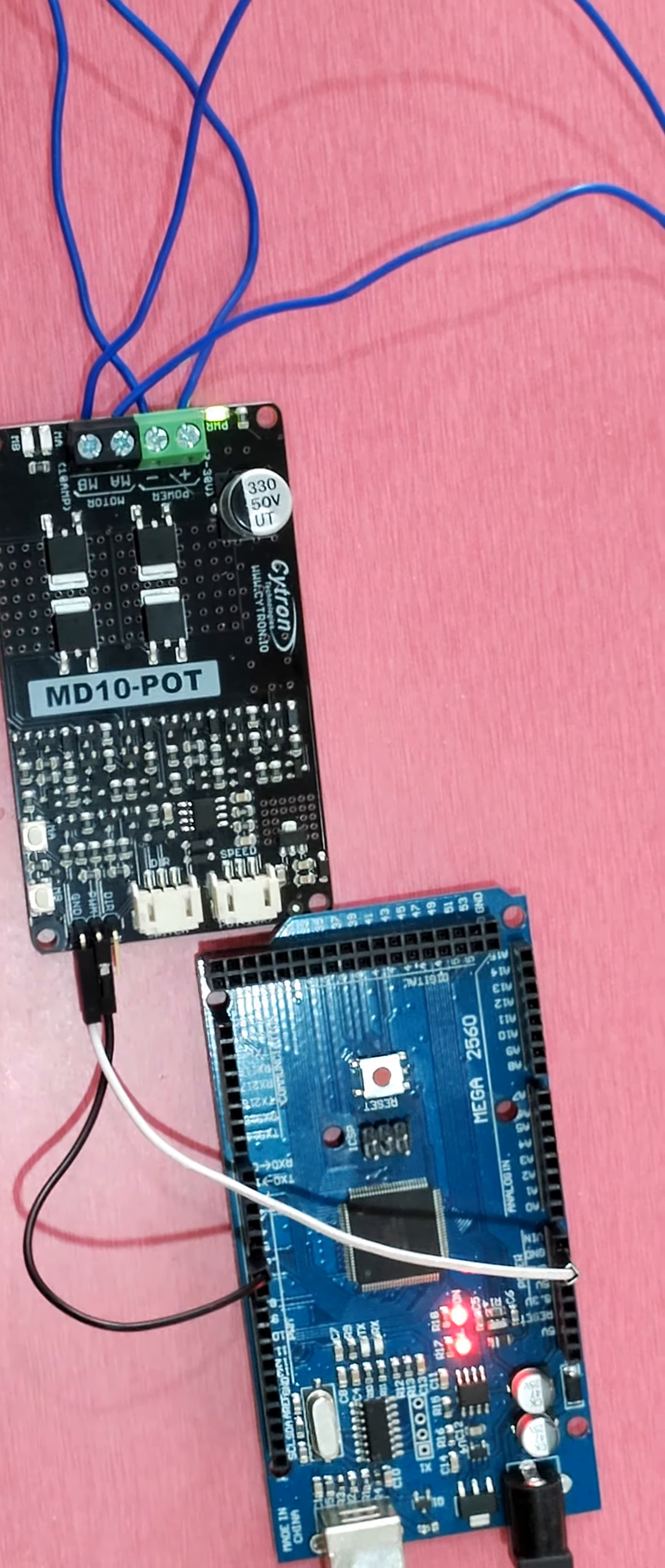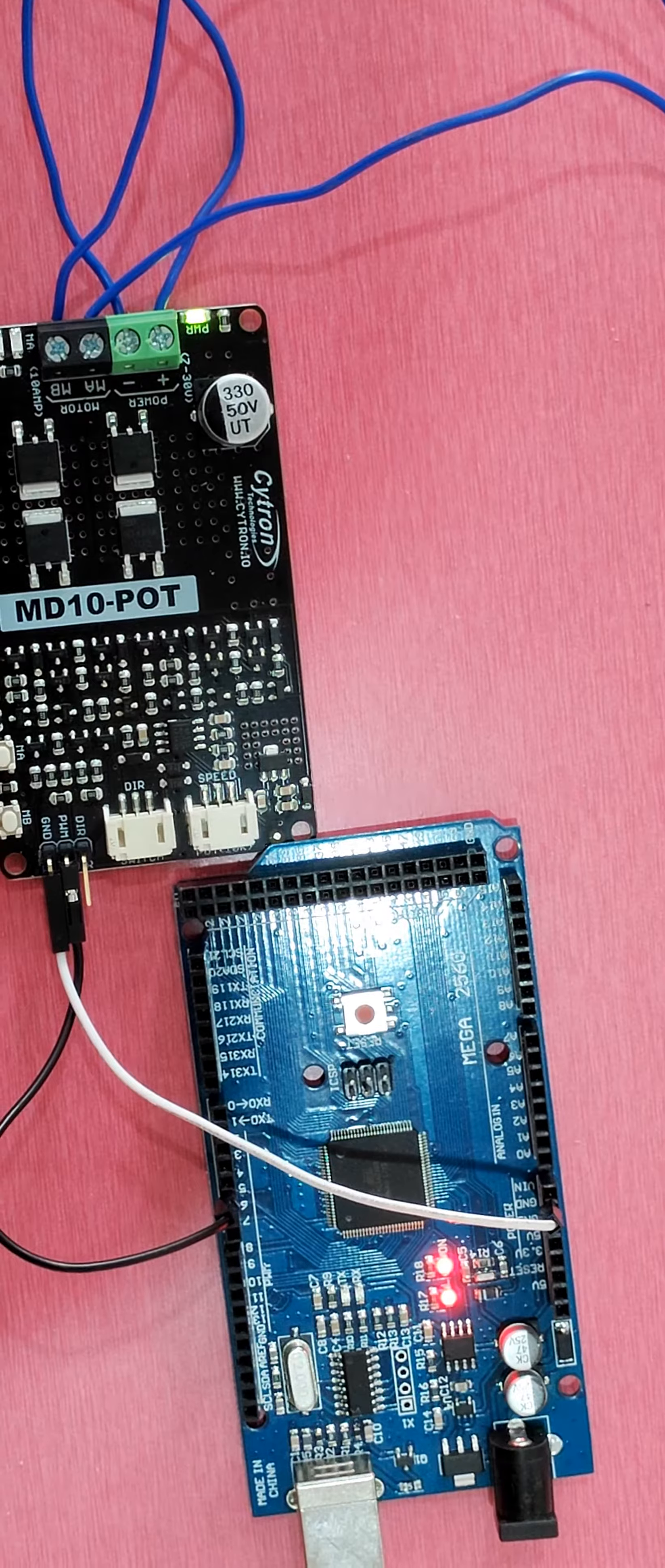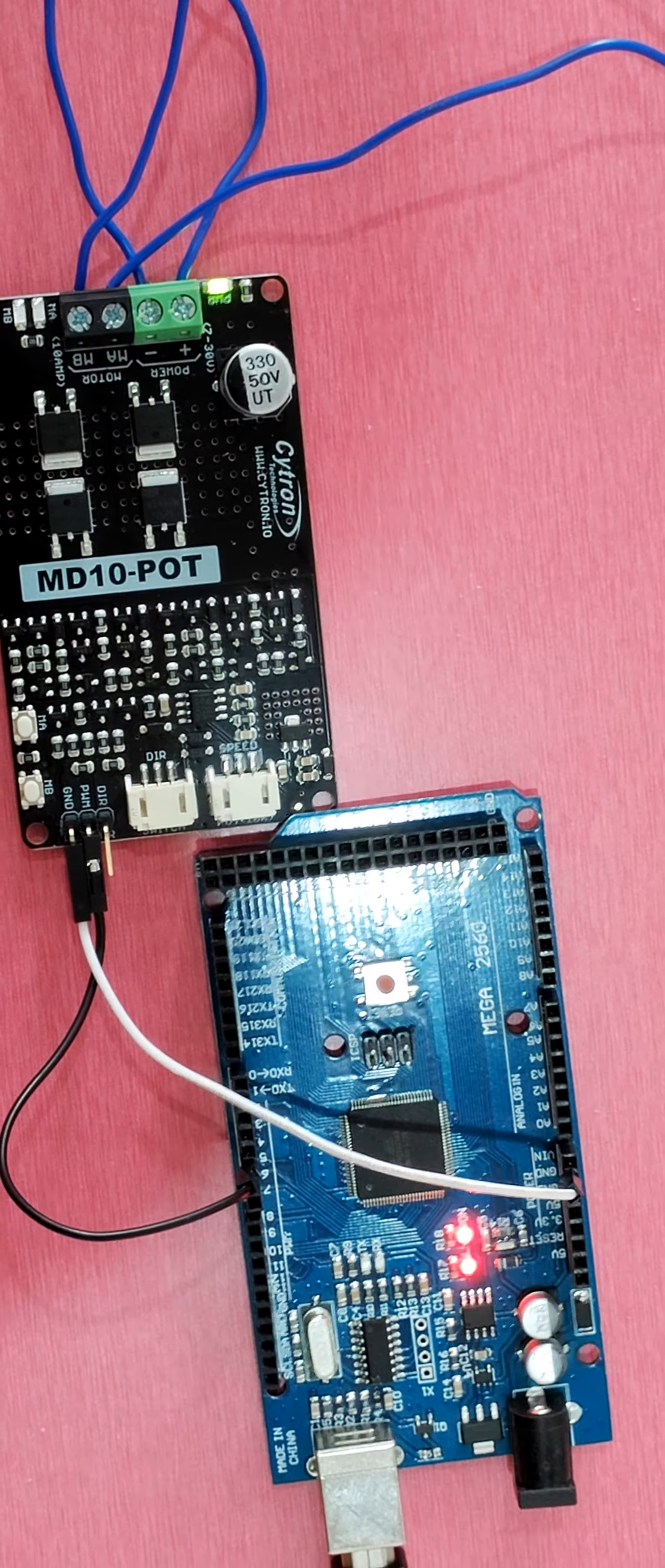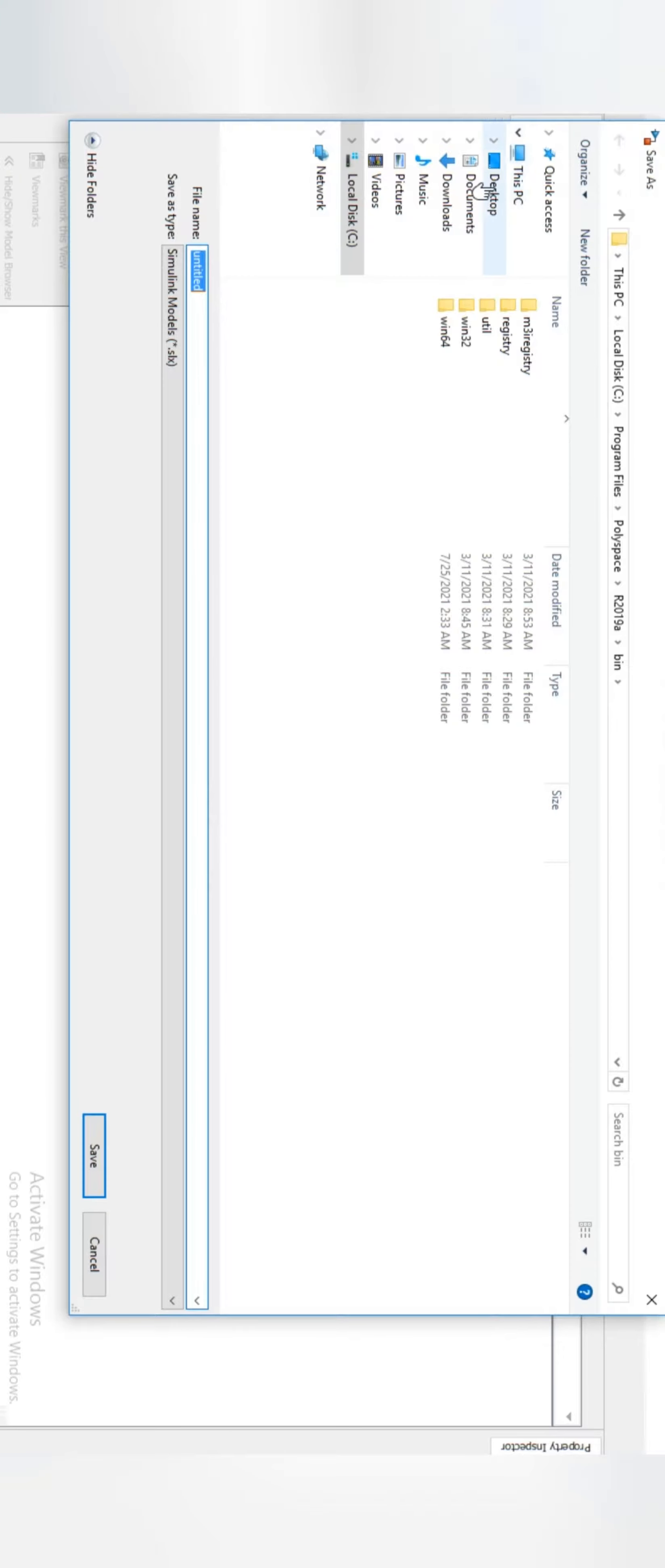Of this video, assuming you have already installed Arduino package in your MATLAB. Now let's set the file as speed control of DC motor.